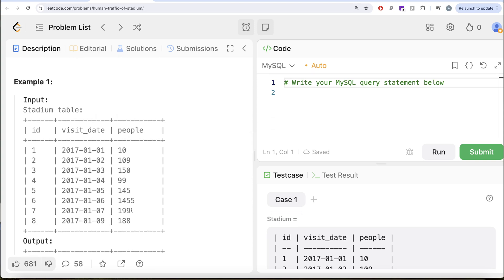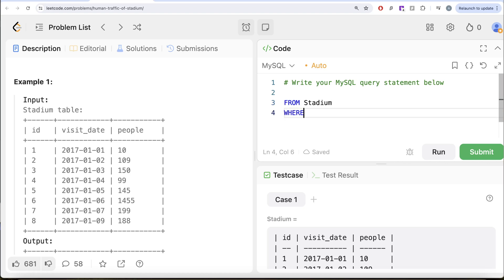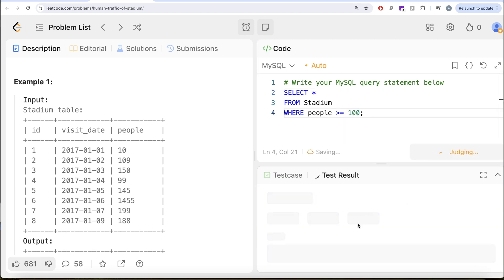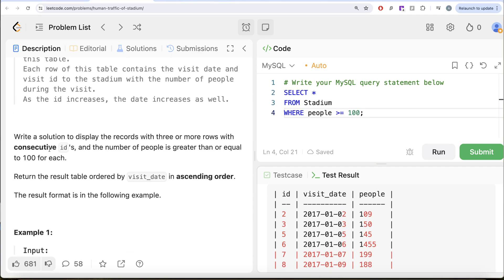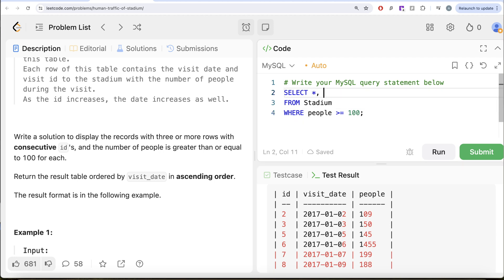To solve this question, we need two conditions. Firstly, the number of people should be greater than or equal to 100. Then we need to employ our knowledge of consecutivity that we have learned in this series. So what we can do is from this table called Stadium, let us keep only those rows where people is greater than or equal to 100, return all the columns, and run this to see what we get in our output. We have only those rows where people are greater than or equal to 100. To find consecutivity, you can rank in ascending order and find the difference. If they are consecutive, they are increasing by one and rank is also increasing by one, so the difference is always going to be constant.